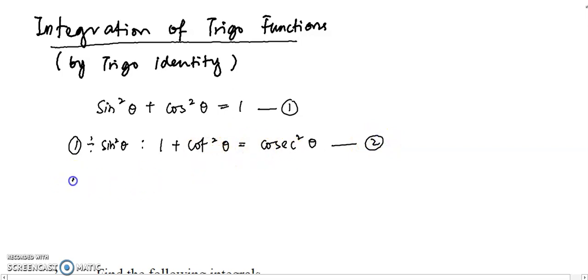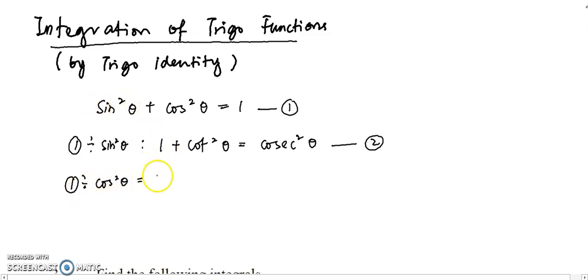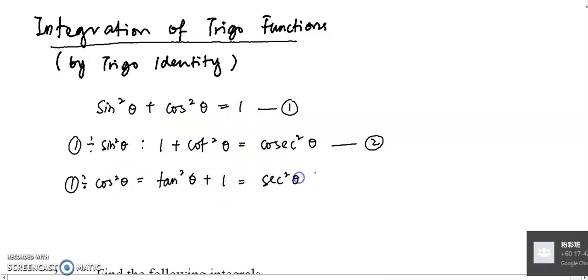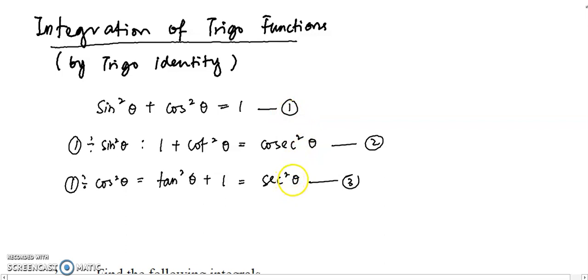Using the first identity again and dividing every term by cos squared: sin squared over cos squared gives tangent squared, cos squared over cos squared gives one, and one divided by cos squared gives secant squared. So we are going to apply one of these three trigonometric identities in order to answer the questions below.